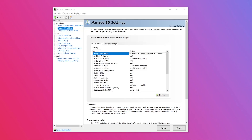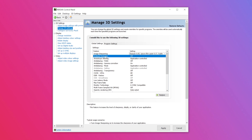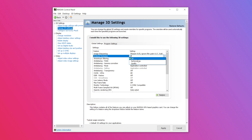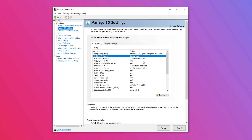Moving on to step two. Staying in the Manage 3D Settings window, look down to the second option from image sharpening, which is ambient occlusion. This setting improves the depth perception, provides a soft shadow for the images and adds realism to in-game scenes. To turn this on, click on the right-hand side of the column next to ambient occlusion. A drop-down menu will appear — select the performance option.